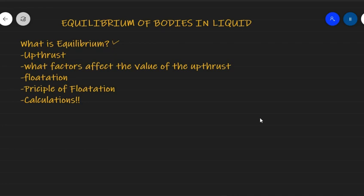Before we go talking about uptrust, our main heading touches on equilibrium. A body is said to be in equilibrium when basically everything is balanced. In physics, we say a body is said to be in equilibrium when it is acted upon by different forces and those forces do not cause it to rotate or move — meaning it is still balanced.